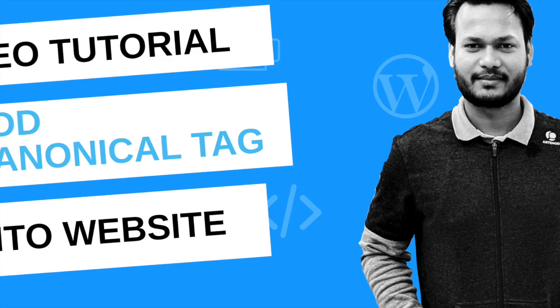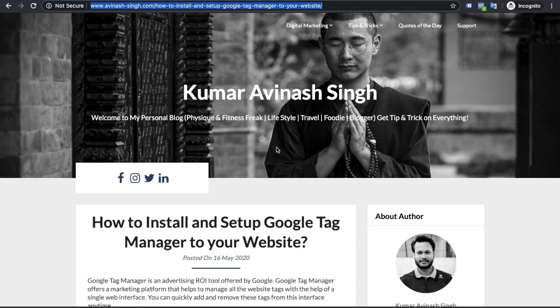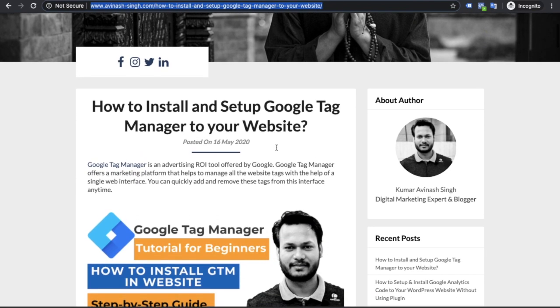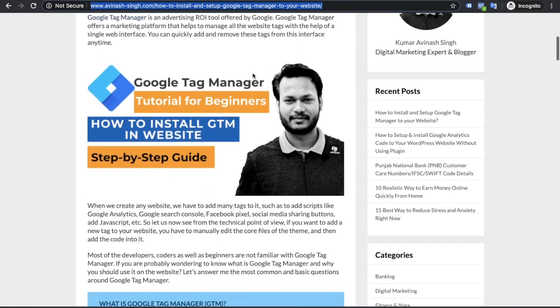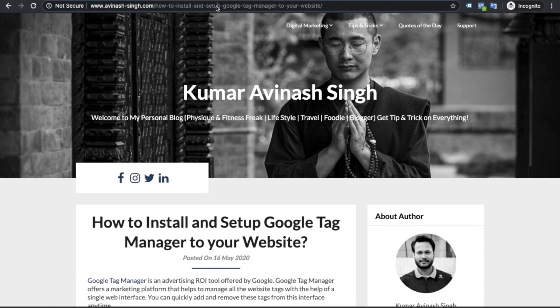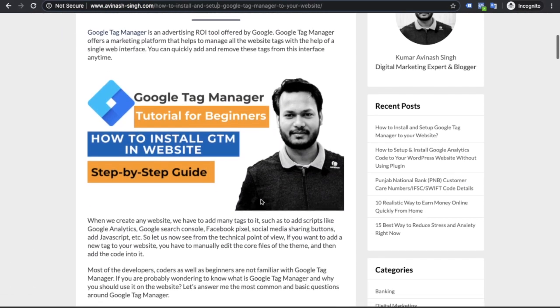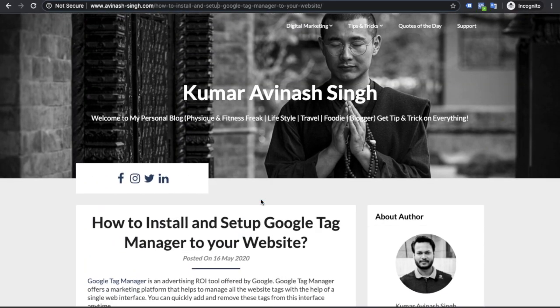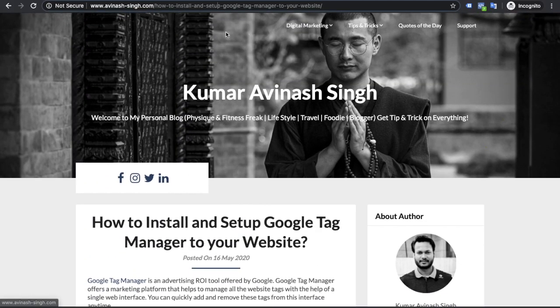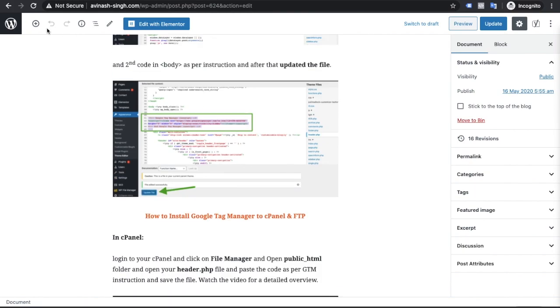So let's start the video. Suppose this is my internal page of the website and I will implement canonical tag for this page. I will show in WordPress and cPanel both, how to implement the canonical tag.